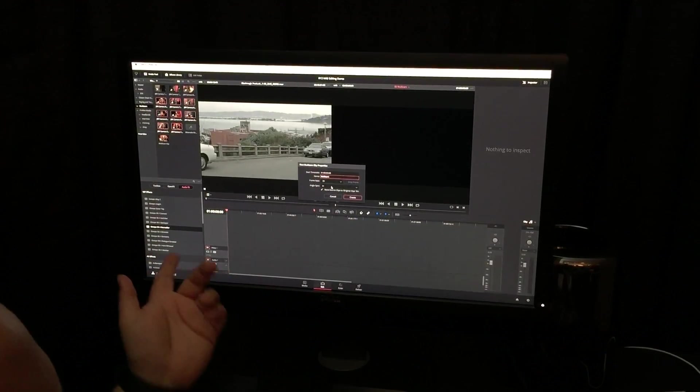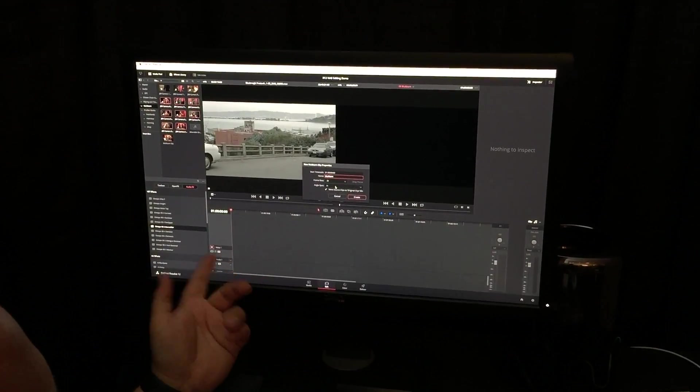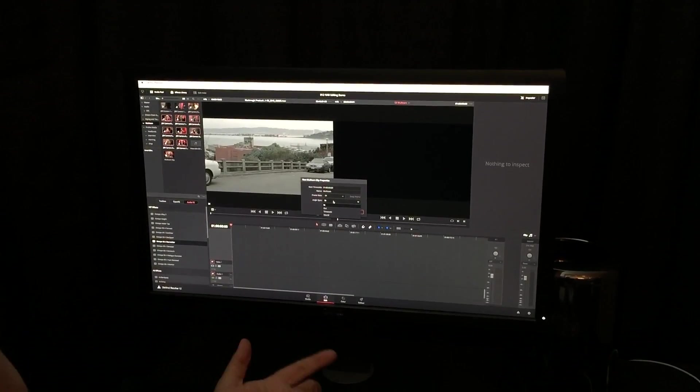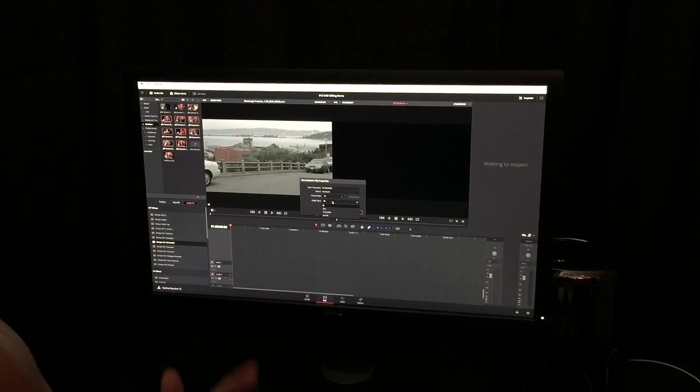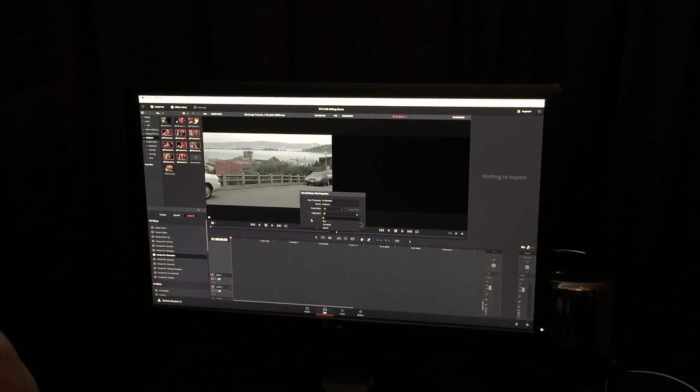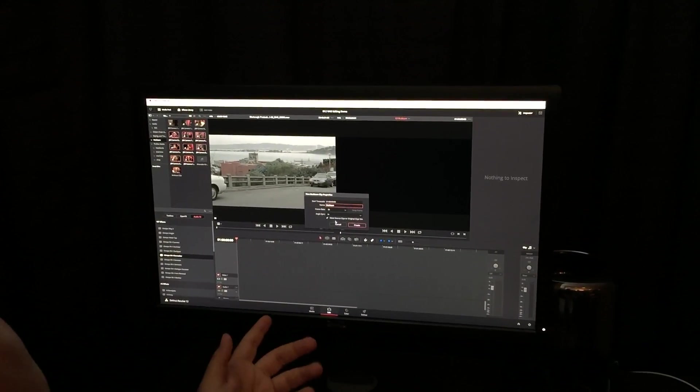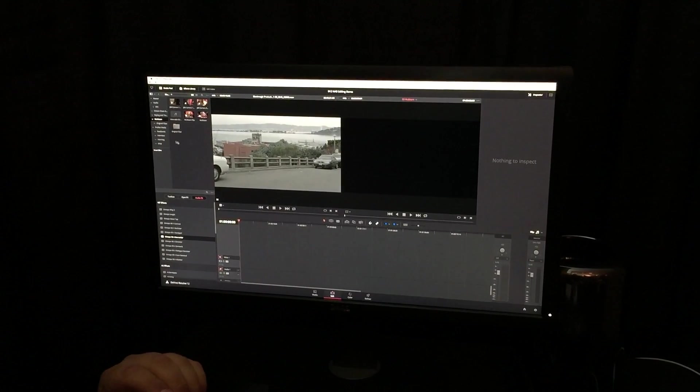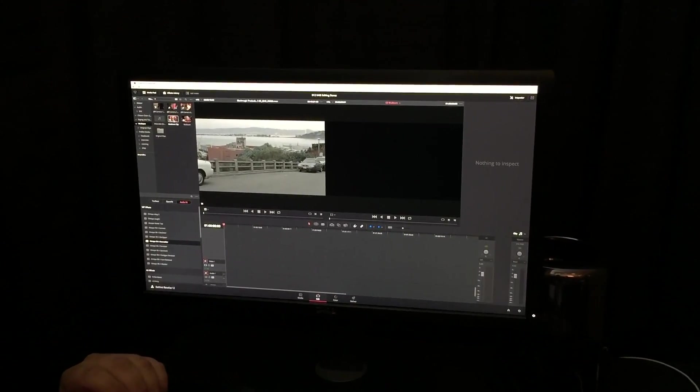And then you can sync the angles using in points, out points, time code, or sound. So, we'll analyze all the sound in your clips if you have it if you want to do it that way. So, we have our multicam clip.